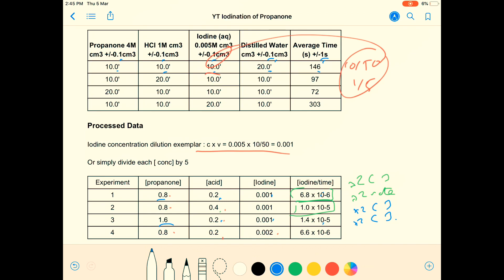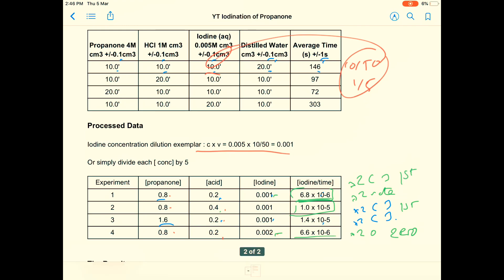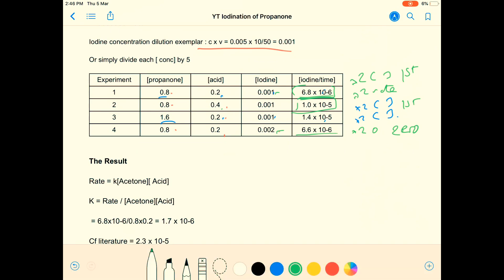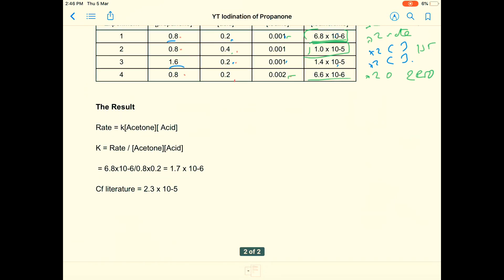Which one do we need to look at at the end? We need to look at the iodine. That's gone from 0.1 to 0.2 — 6.8×10⁻⁶ to 6.6×10⁻⁶ — so we've doubled it and it's had no effect. That's going to be zero order with respect to iodine, first order with respect to acid, and first order with respect to propanone. A beautiful result — many errors are in here, mostly judging the end points.